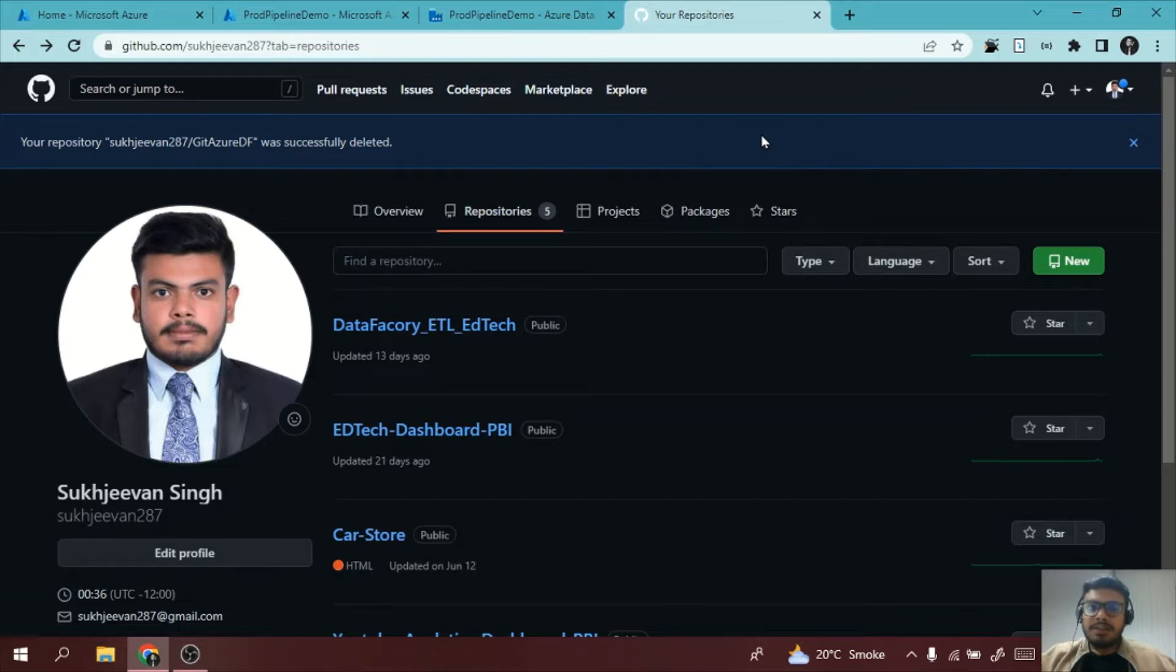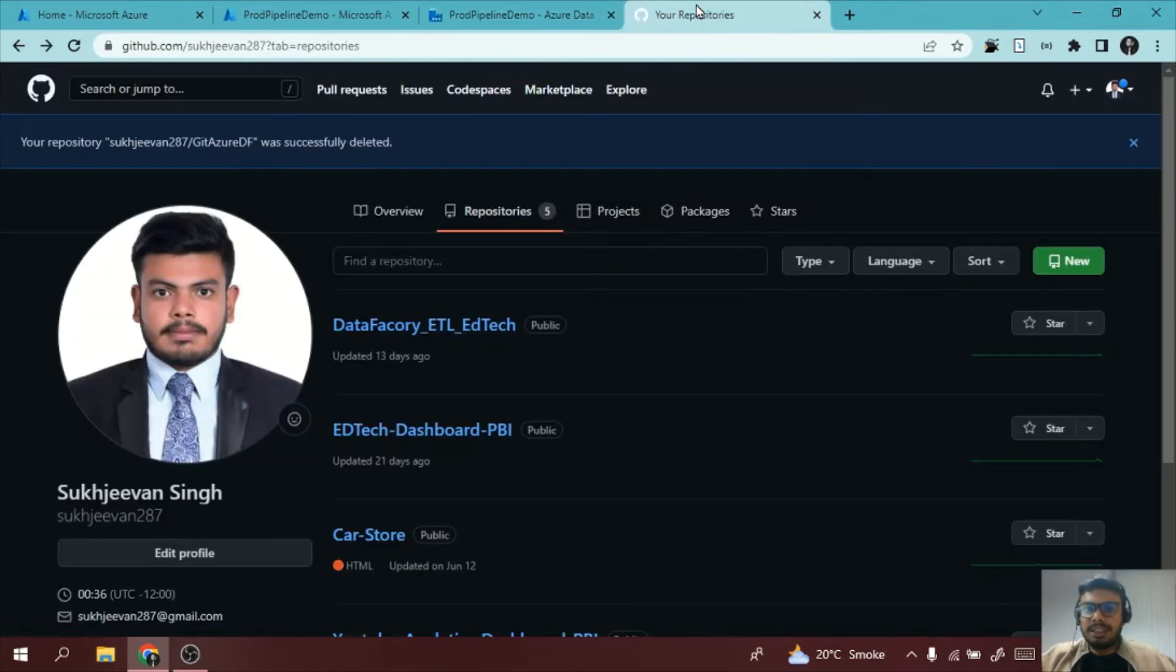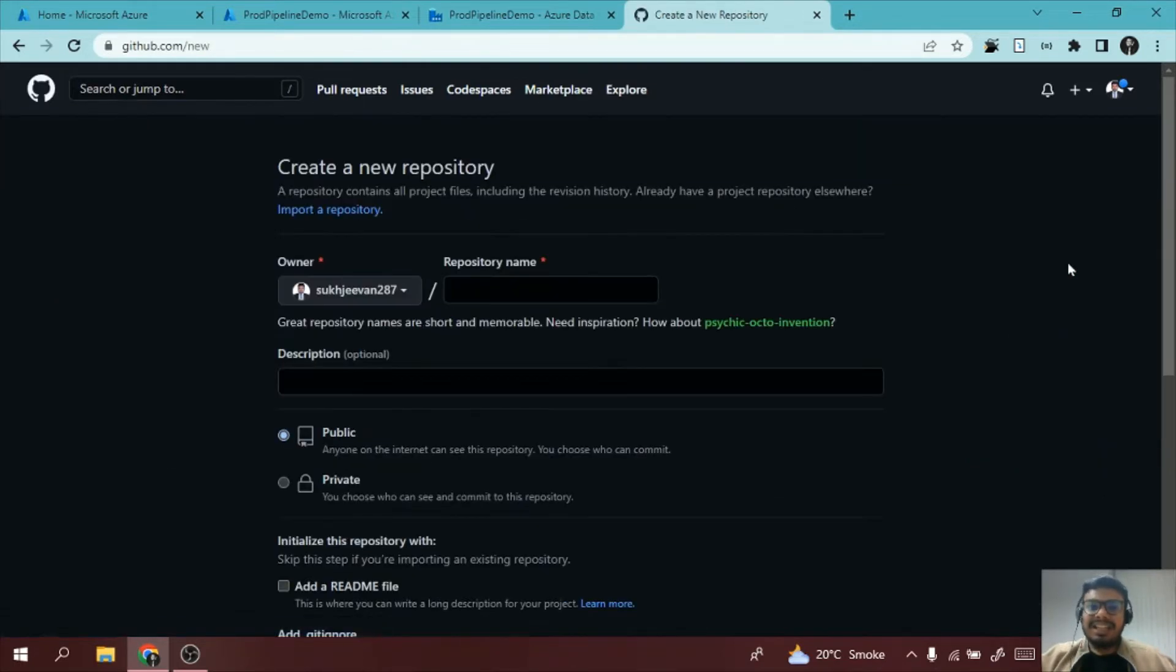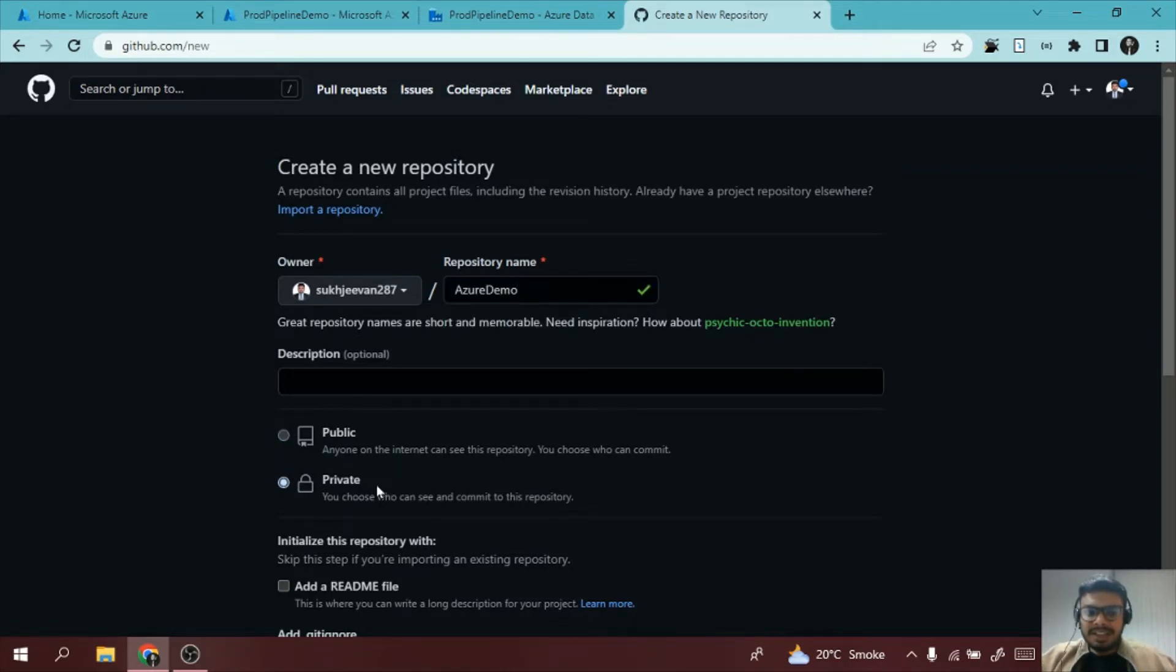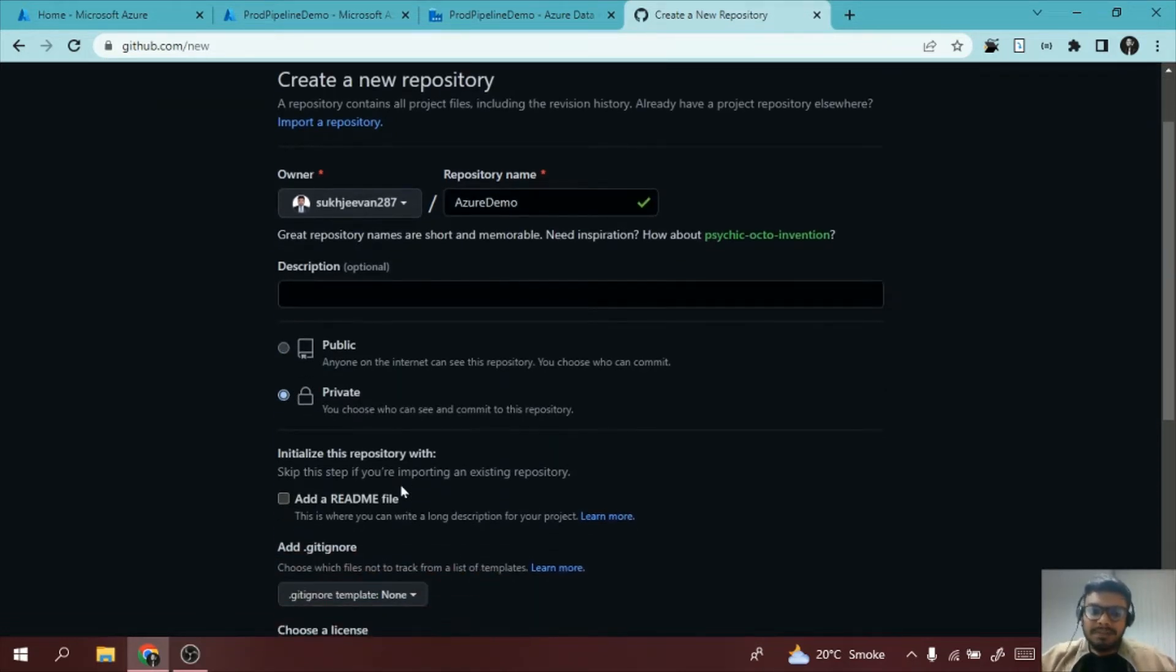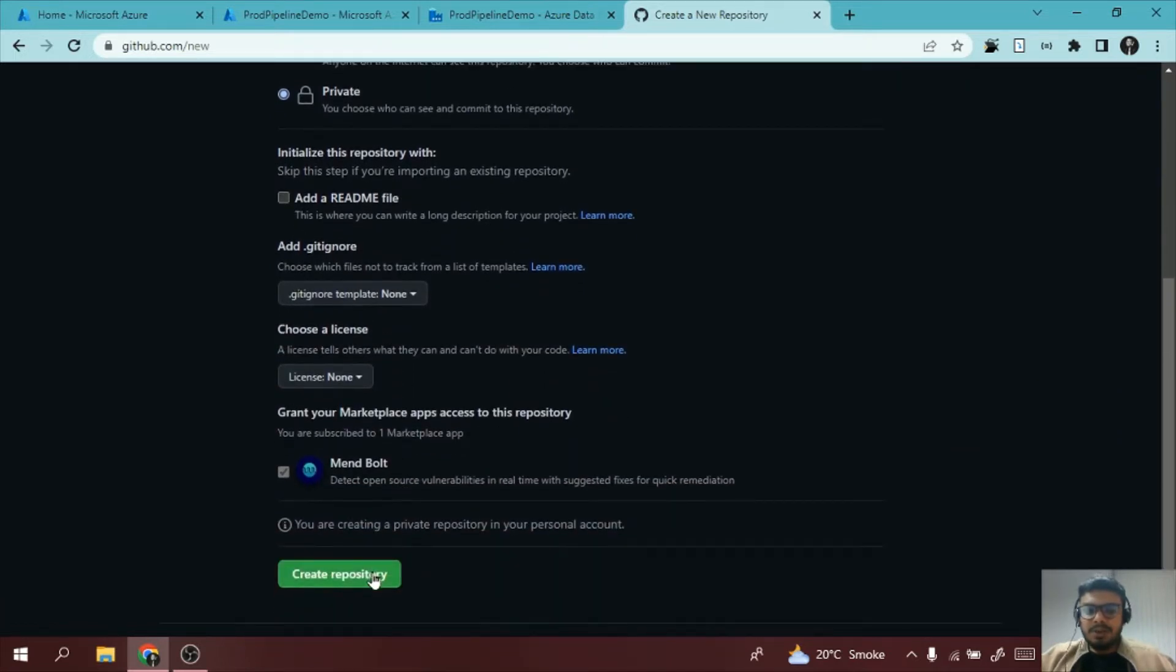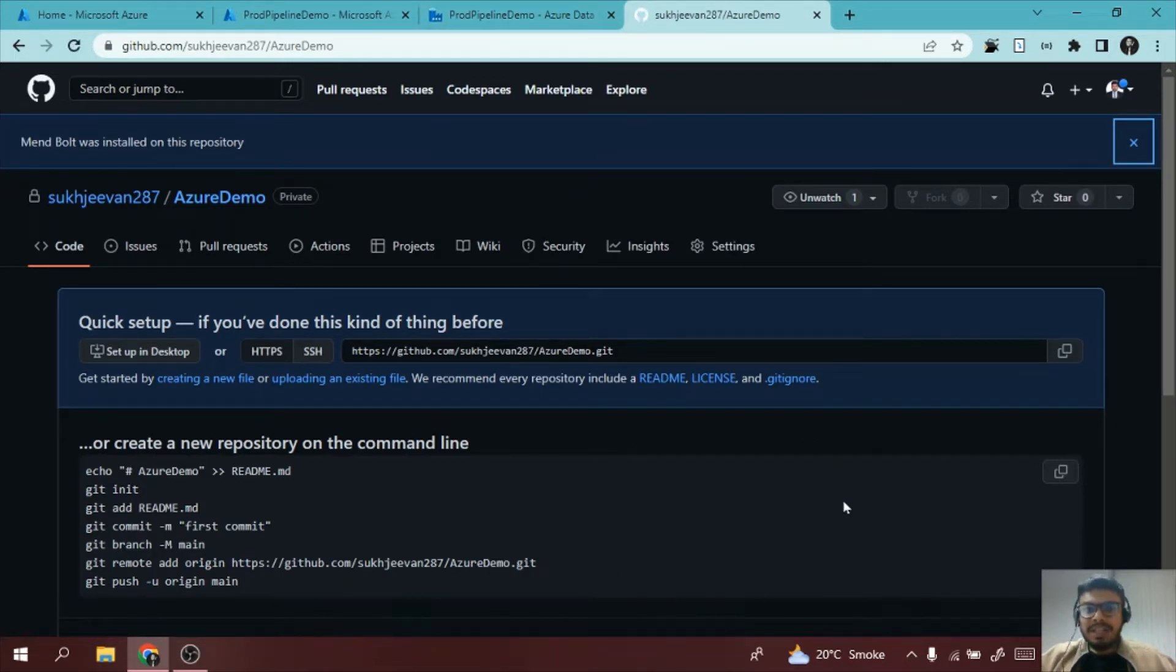In this video we will be using GitHub for linking our Data Factory with the repository. So let me just create a new repository in GitHub. I'm just giving Azure Demo as the repository name and let me create it as a private repository. I am creating a new repository and then I will also link it with the Data Factory.